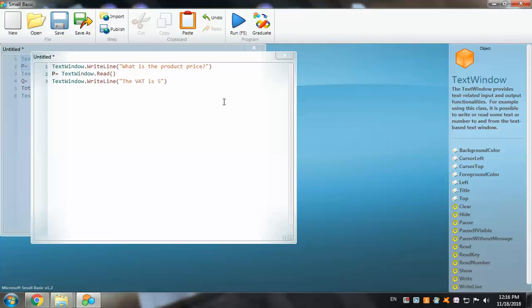After entering the price, I'll add another TextWindow.WriteLine command to announce that the VAT is 5 percent. Then let's calculate the VAT value.